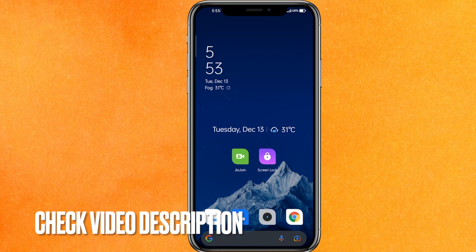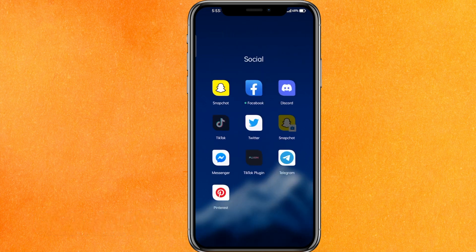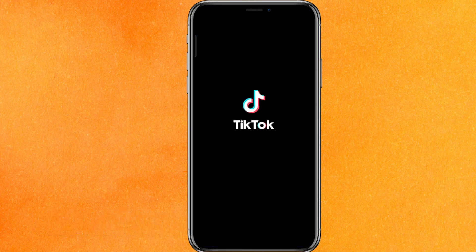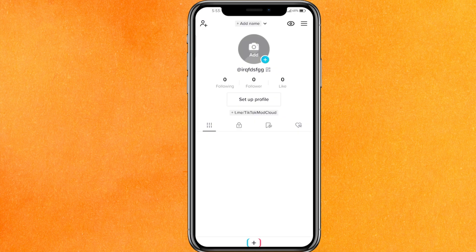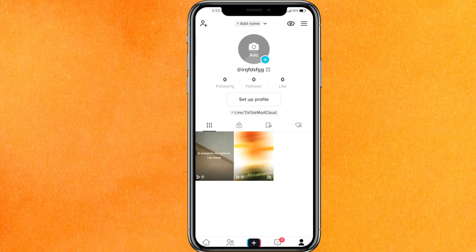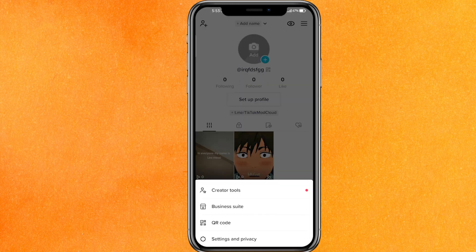By the way guys, check the video description and I will try to leave the written instructions there. So the very first thing we have to do is go into the TikTok mobile application, then click on the profile icon which is on the bottom right side corner. Here you will not be able to see the TikTok direct message.